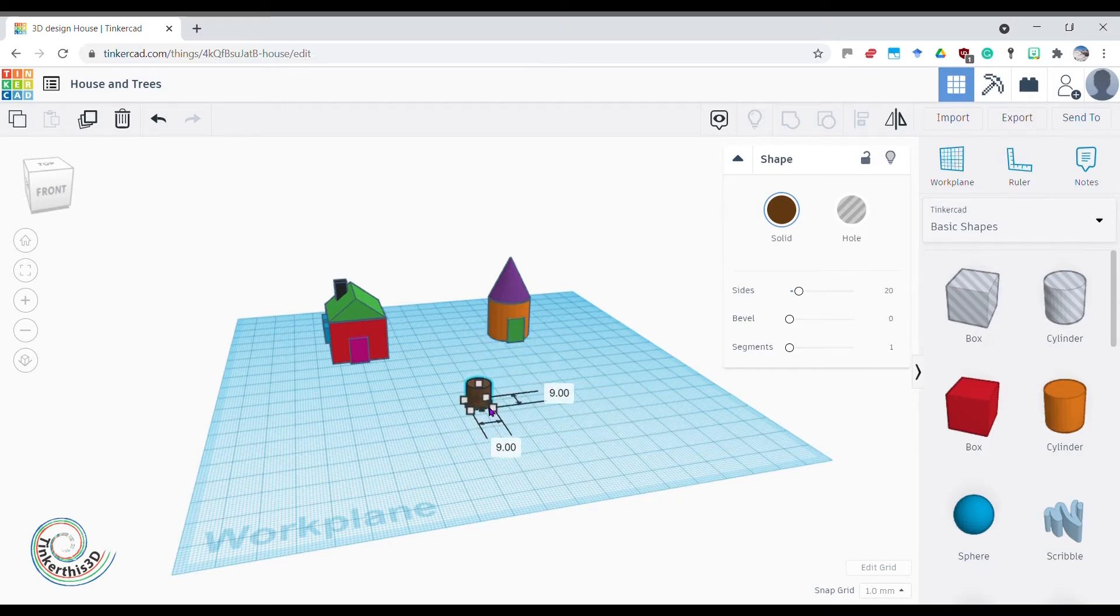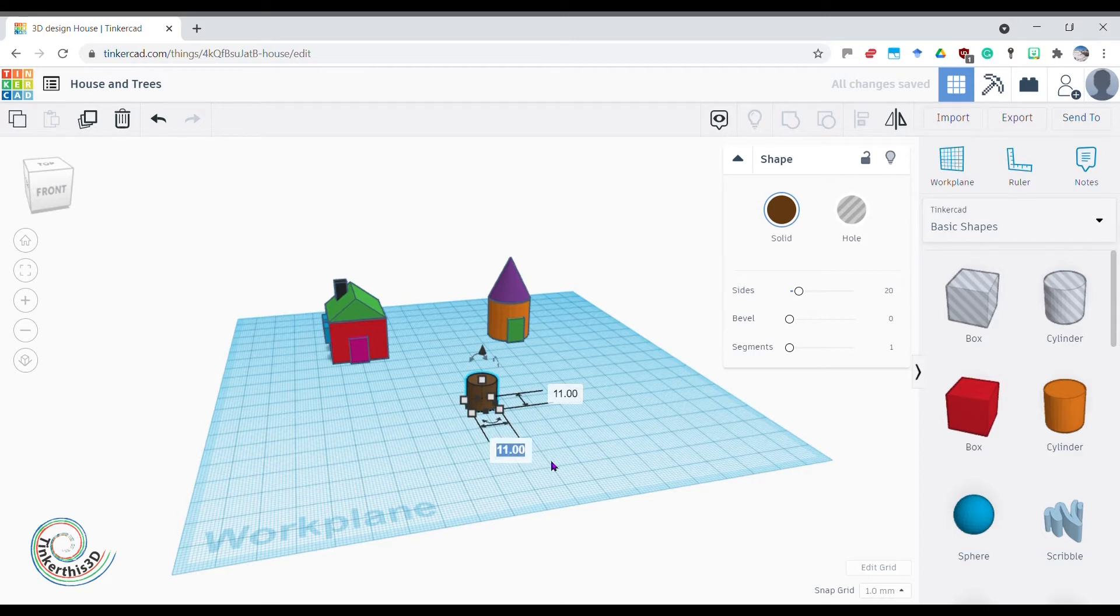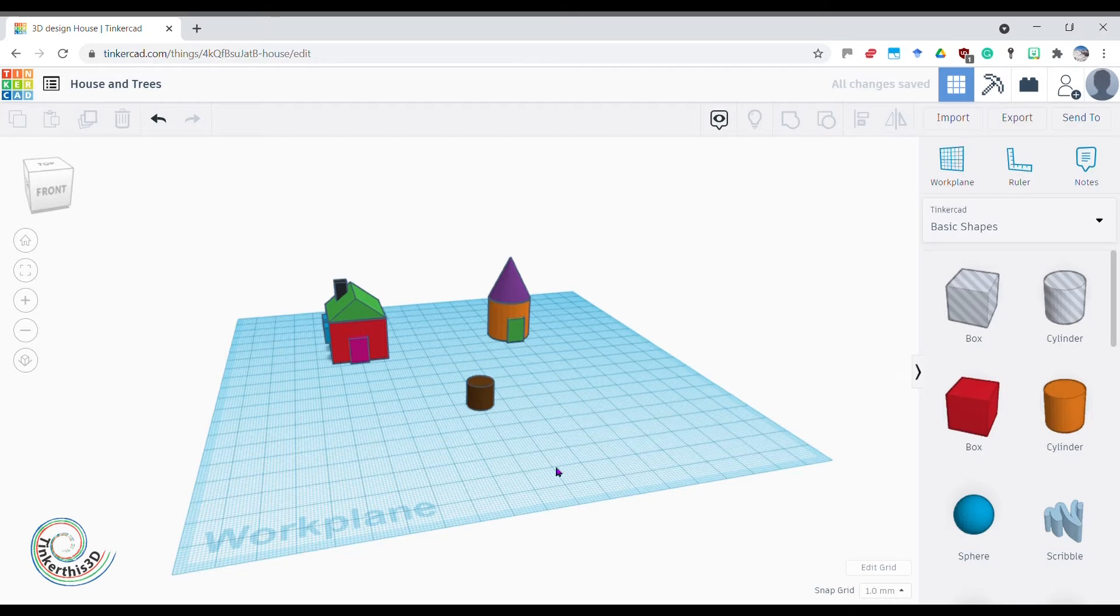You see how it scales bigger and smaller? Or I could just click on here and change it. Let's change it to a nice 10, and then I've got 10 on each side. There you go, I've got a nice little trunk.